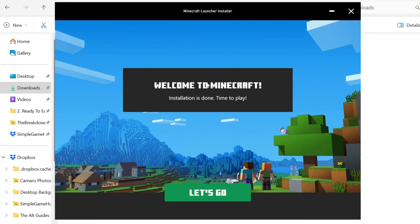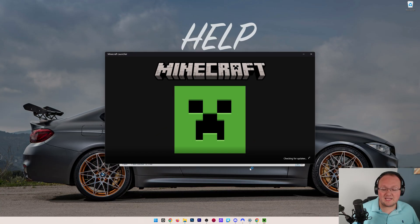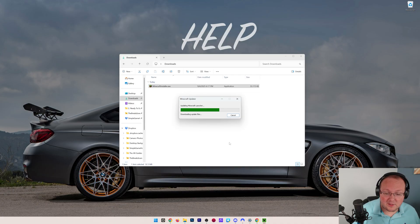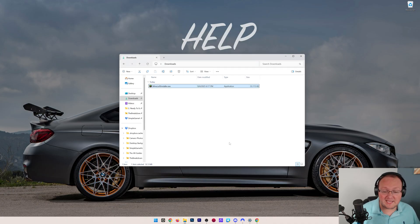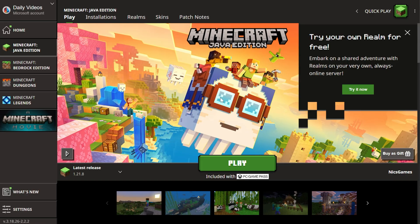Now as you can see, it says welcome to Minecraft, installation is complete, and we can click let's go. Now we'll go ahead, finish updating the Minecraft launcher, and open it up fully, allowing you to start playing. This is what the Minecraft launcher will look like when it first opens up here.